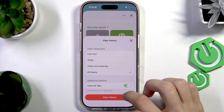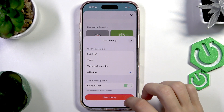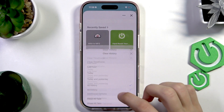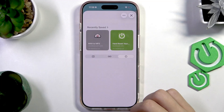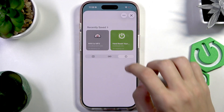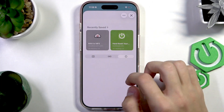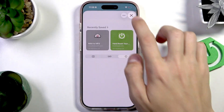You can also select whether to close all tabs or not. Once you've selected that, press Clear History and that will be it. As you can see, the search history is now clean.